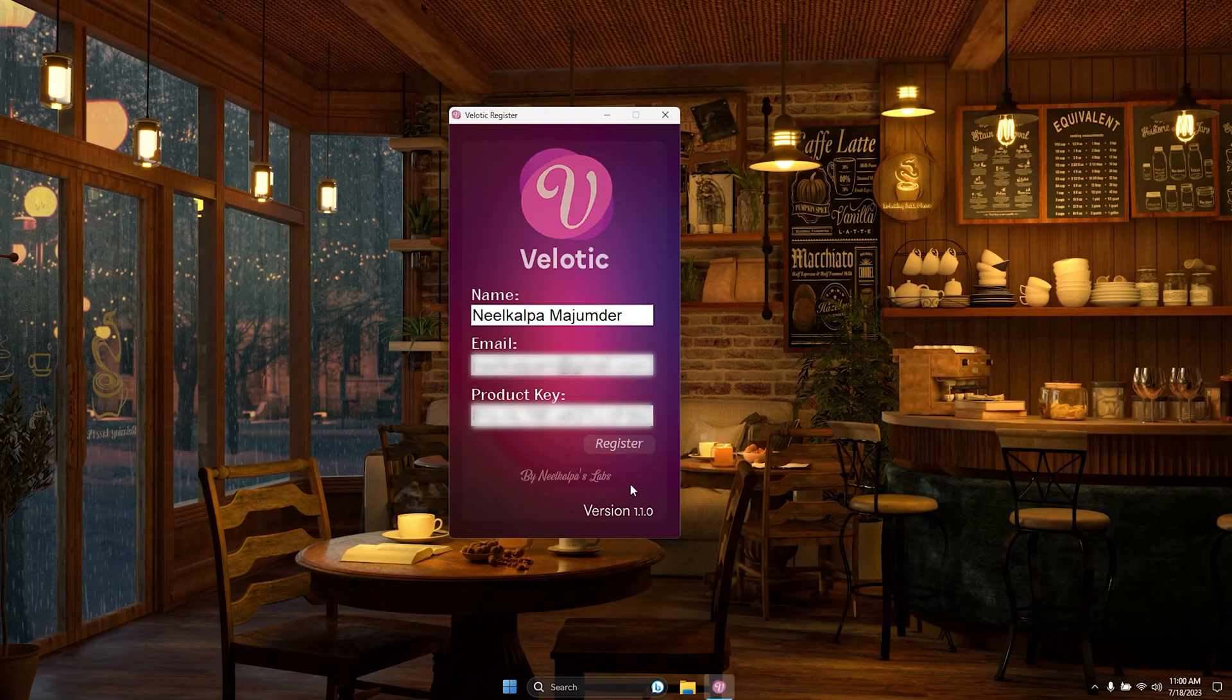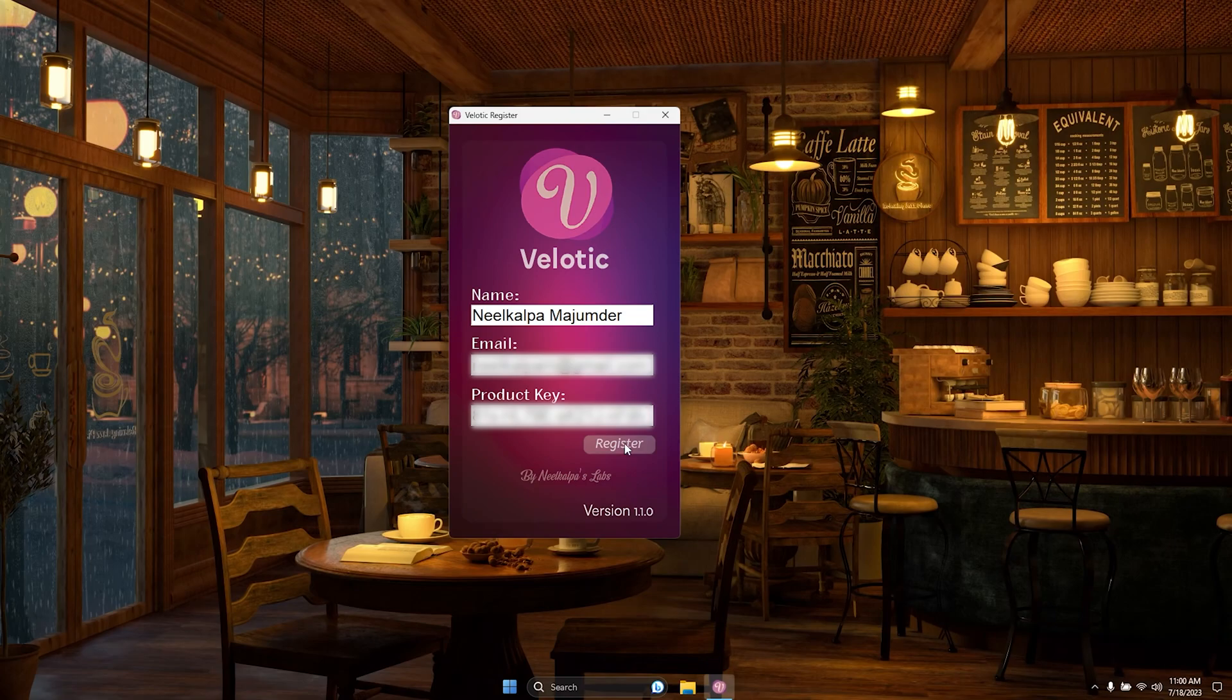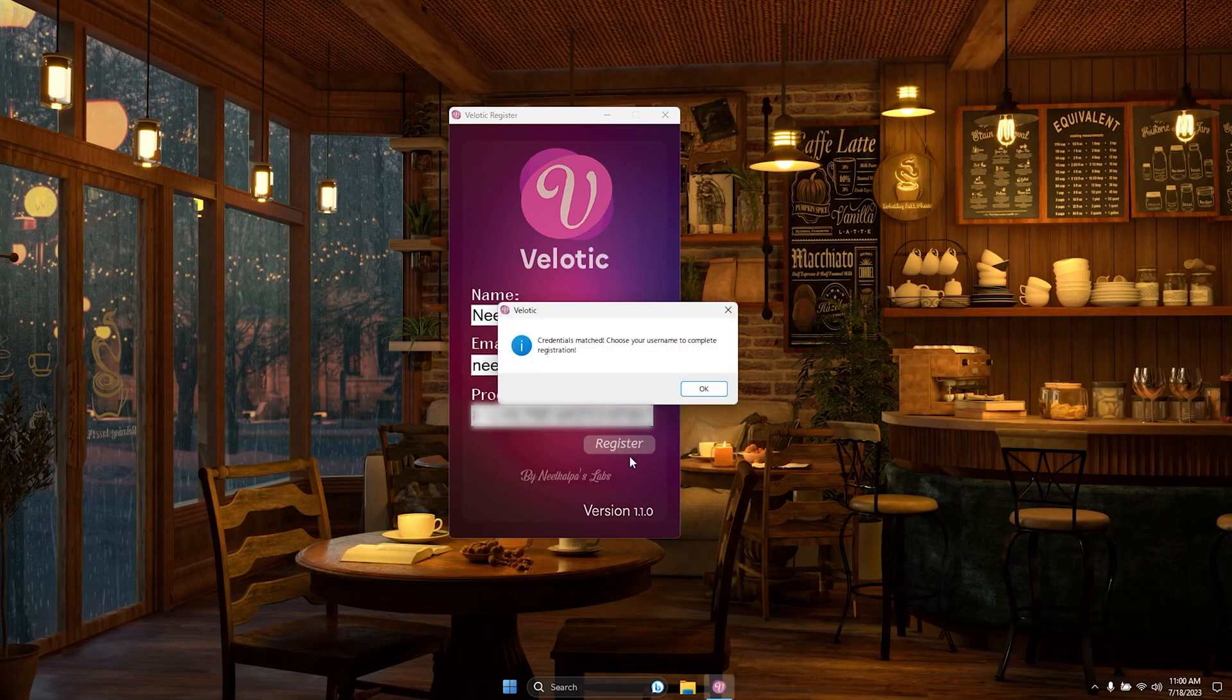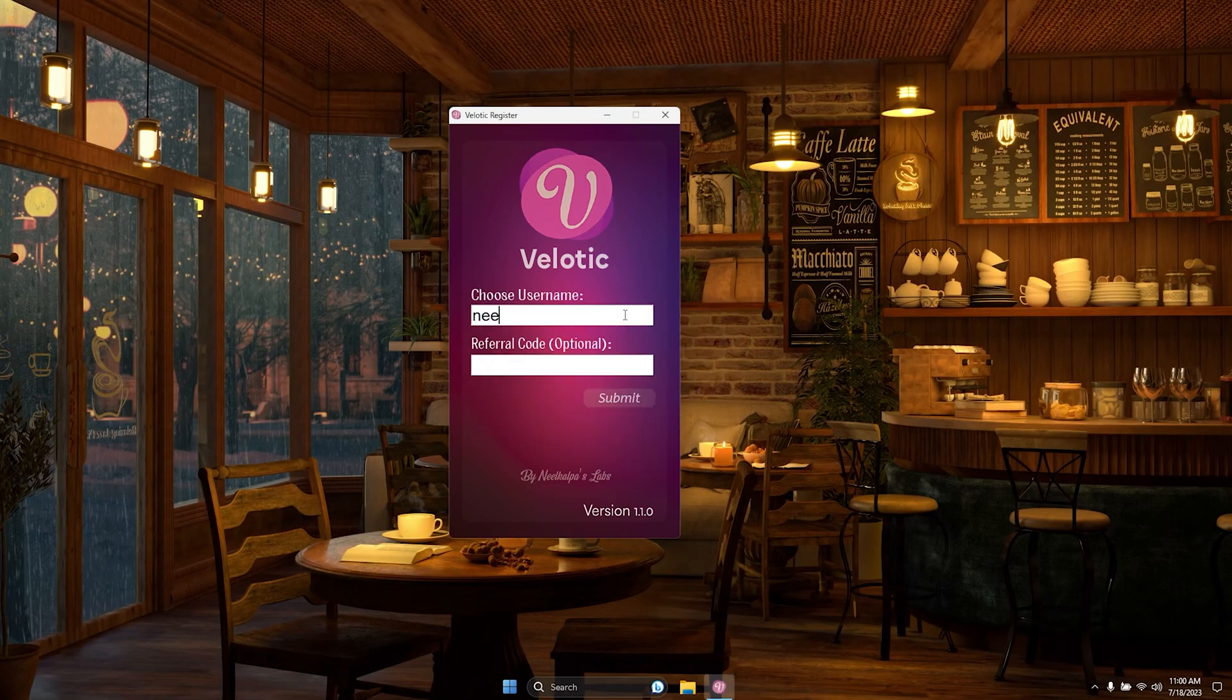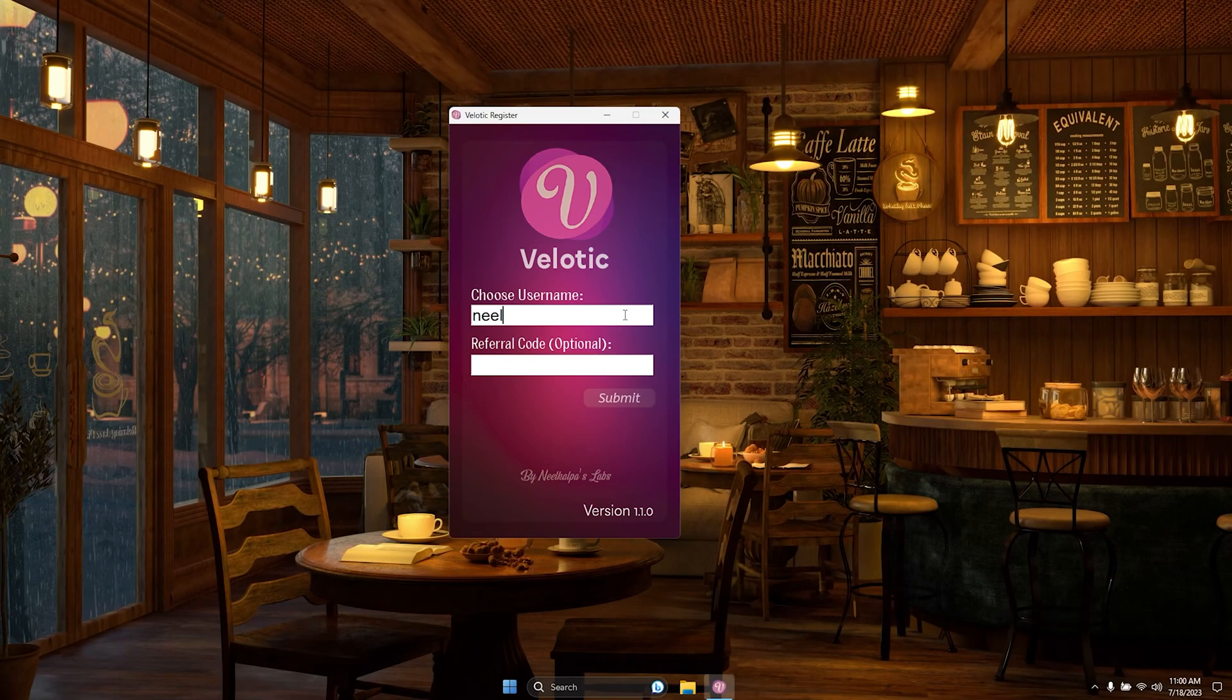Once registered, you'll have the opportunity to select a unique username, which will serve as your login credential going forward. No need to register again. Simply log in with your chosen username to access all the incredible features Velotic has to offer.